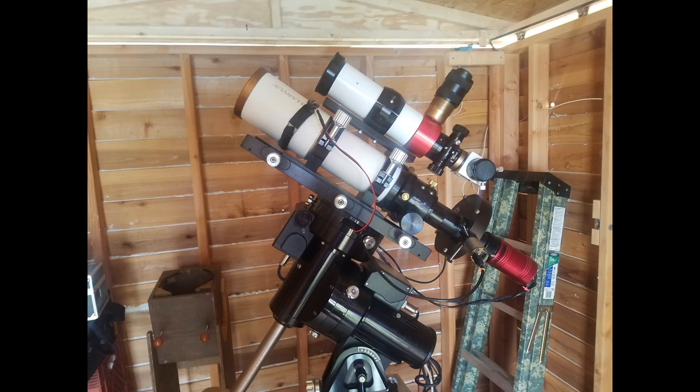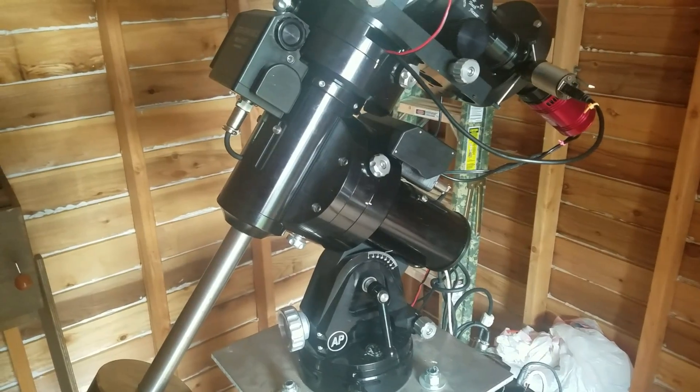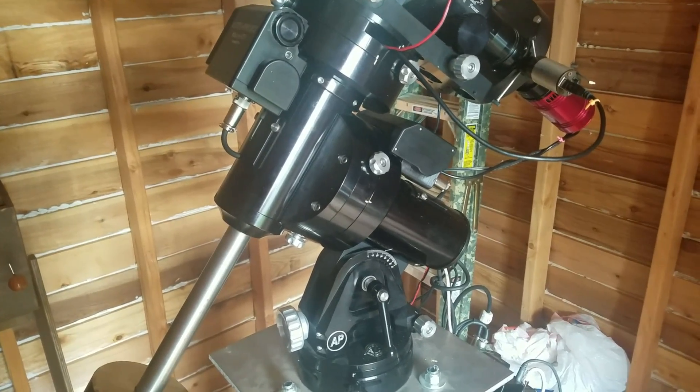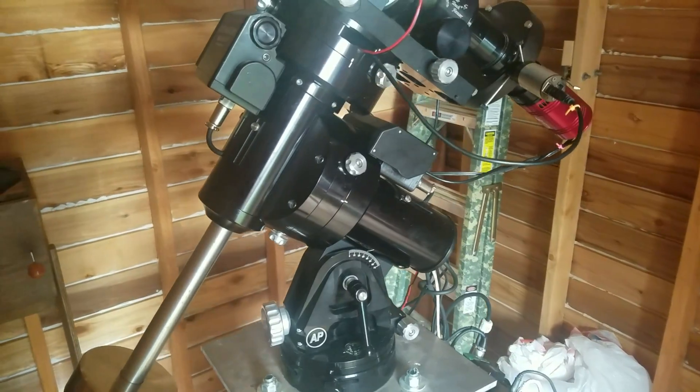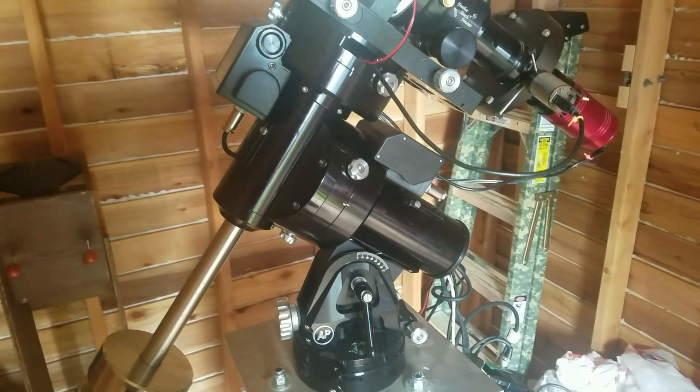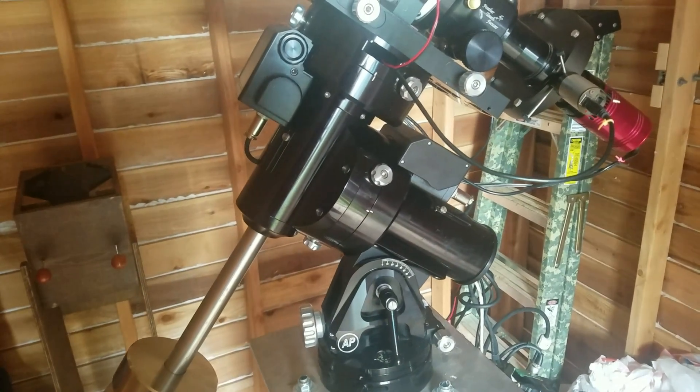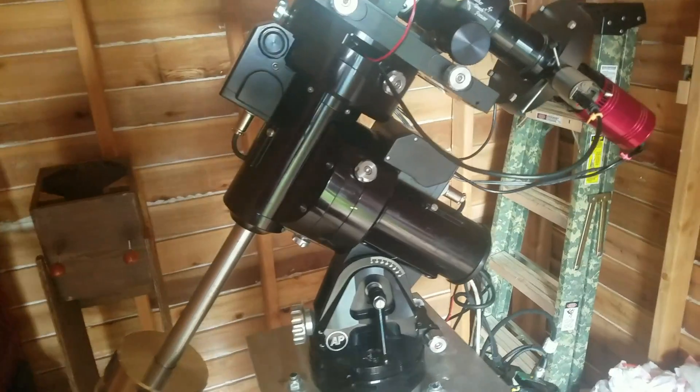So today's topic is the imaging rig. This is the centerpiece of the observatory. And frankly, it's why we're all here. The heart and soul of any imaging rig is its mount. This is the Mach 1 GTO German Equatorial Mount from Astrophysics in Machesni Park, Illinois.